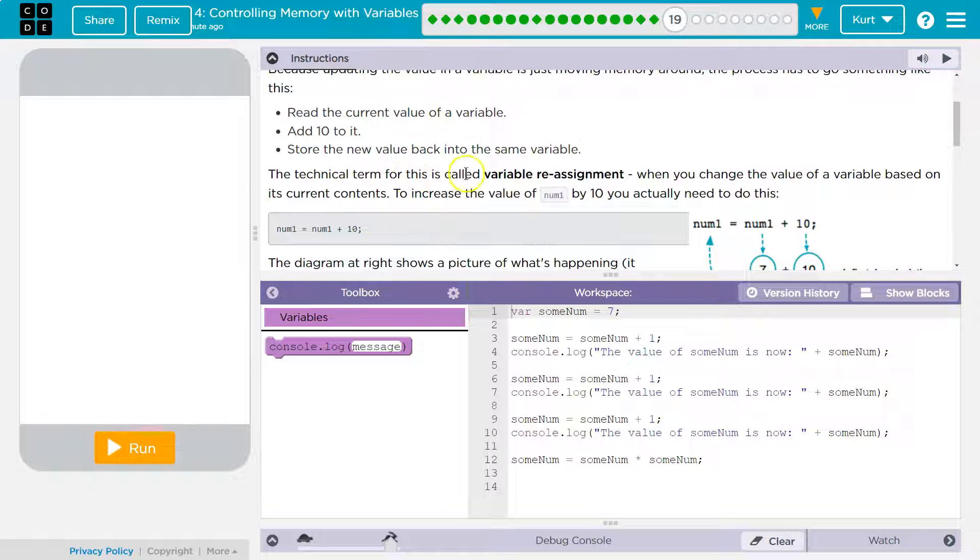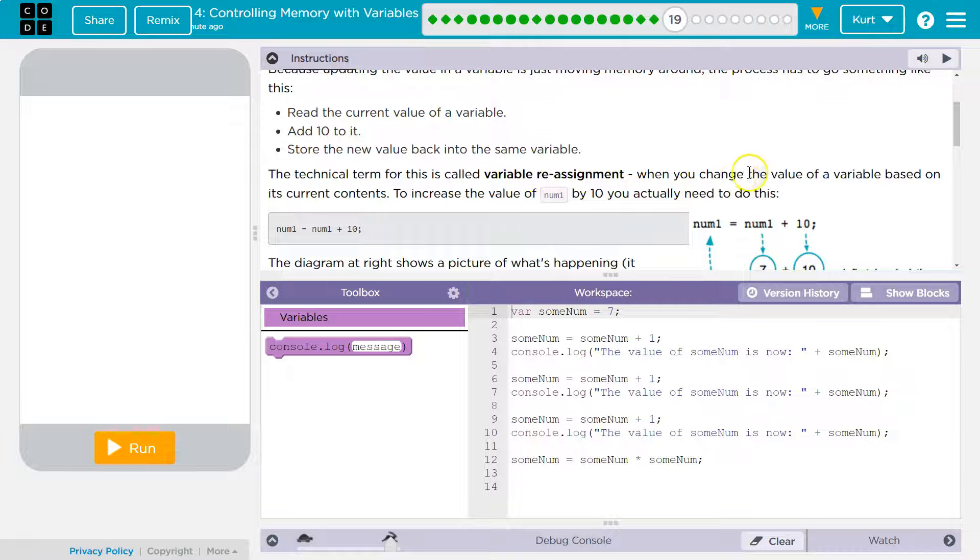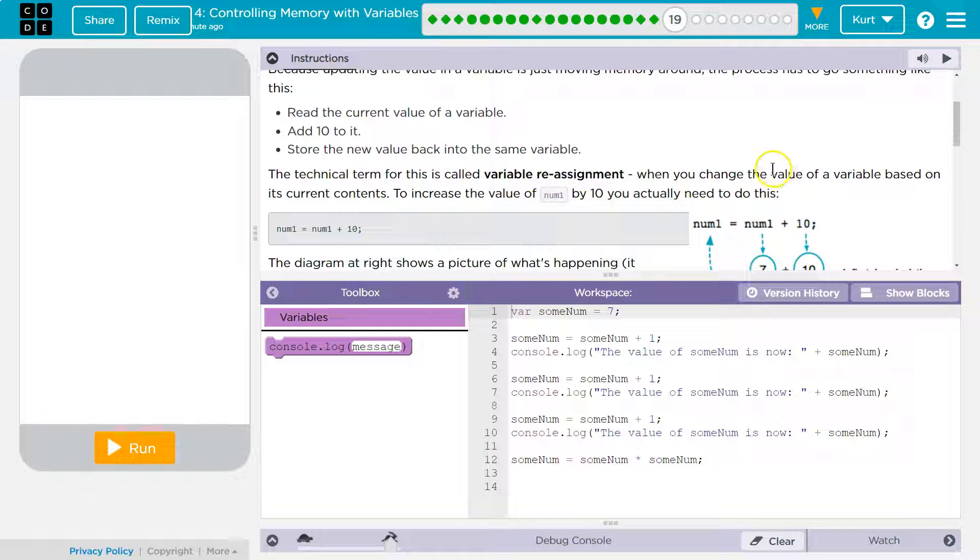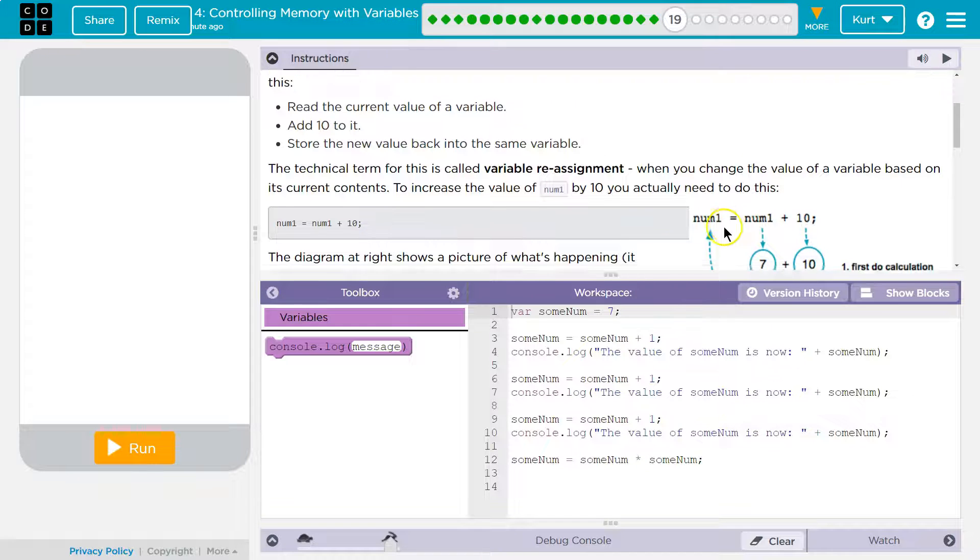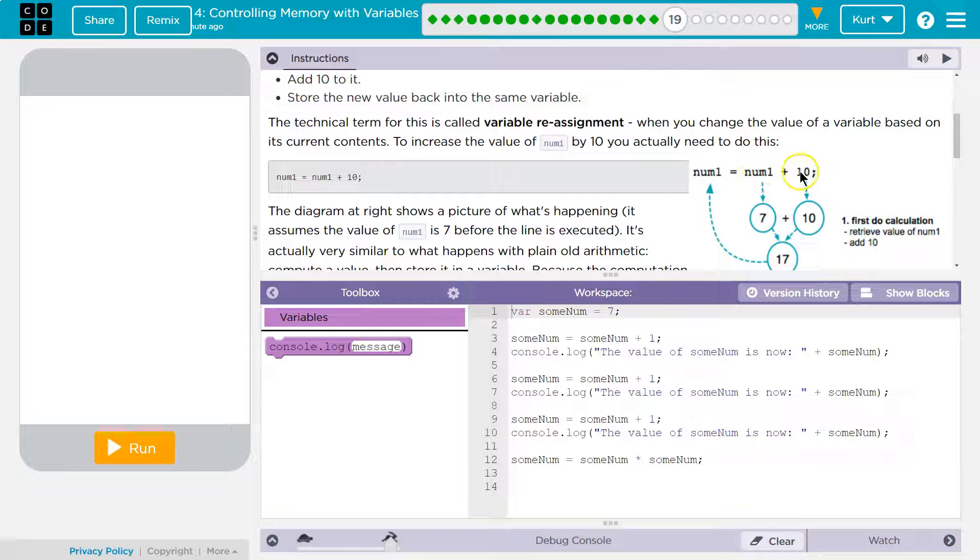The technical term for this is called Variable Reassignment. When you change the value of a variable based on its current contents, to increase the value of num1 by 10, you actually do this. Num1 equals num1 plus 10.